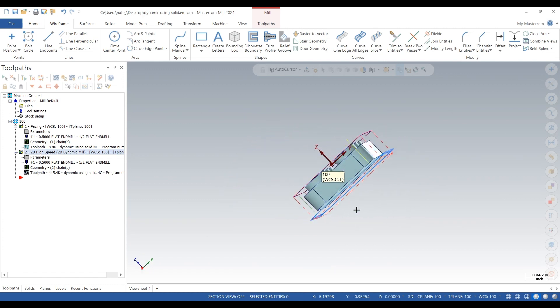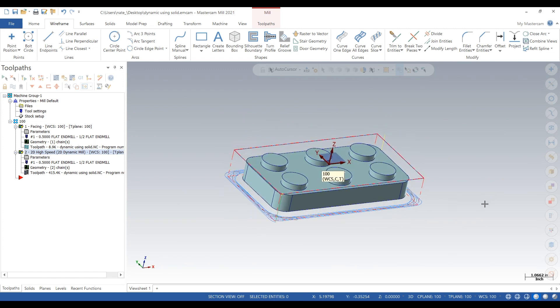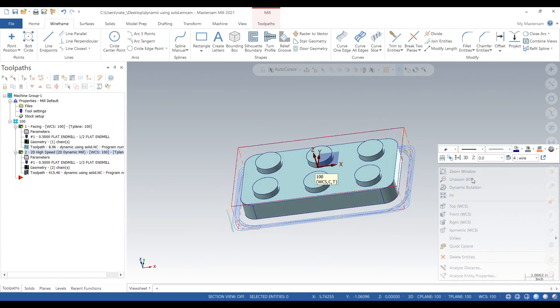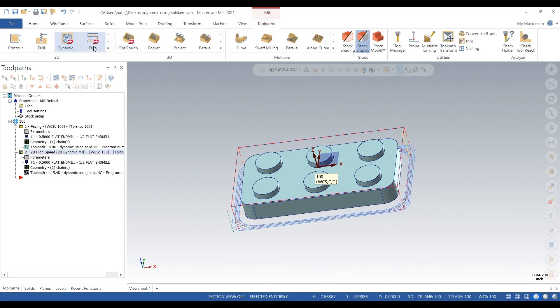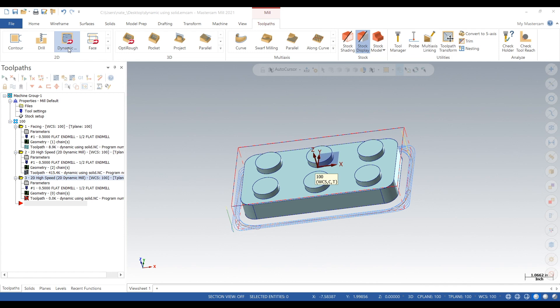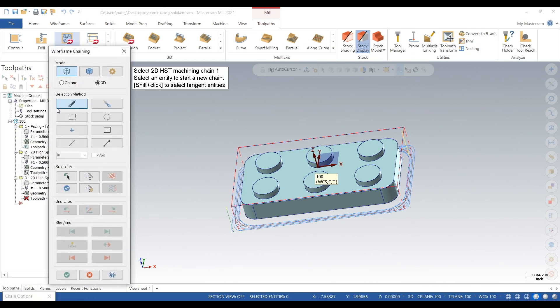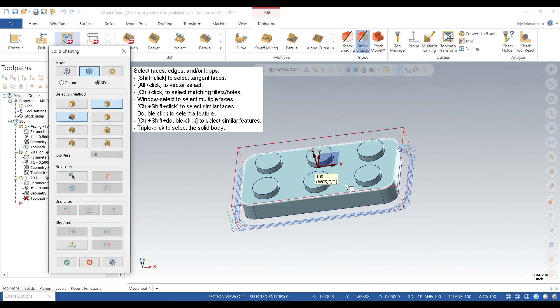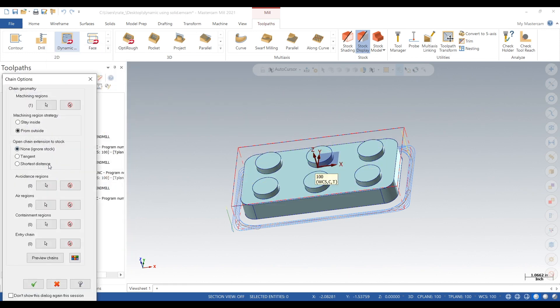So we go to toolpaths, click on dynamic machining regions, go over to solids, and next just click on that solid face. Click the check, go to avoidance regions.